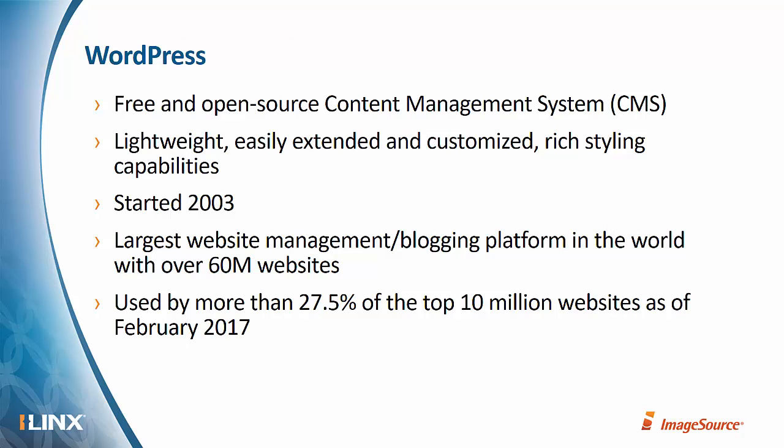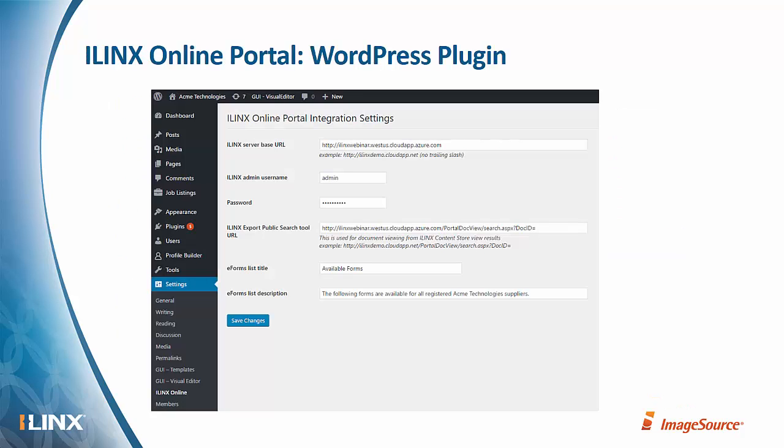So what is WordPress? Well, it's an open source content management system, web content management system, very powerful, easy to extend and customize, as you'll see in the demo. It was started not too long ago, but it has quickly grown to be the largest website management or blogging platform in the world with over 60 million websites, and including over 27% of the top 10 million websites as of just this year.